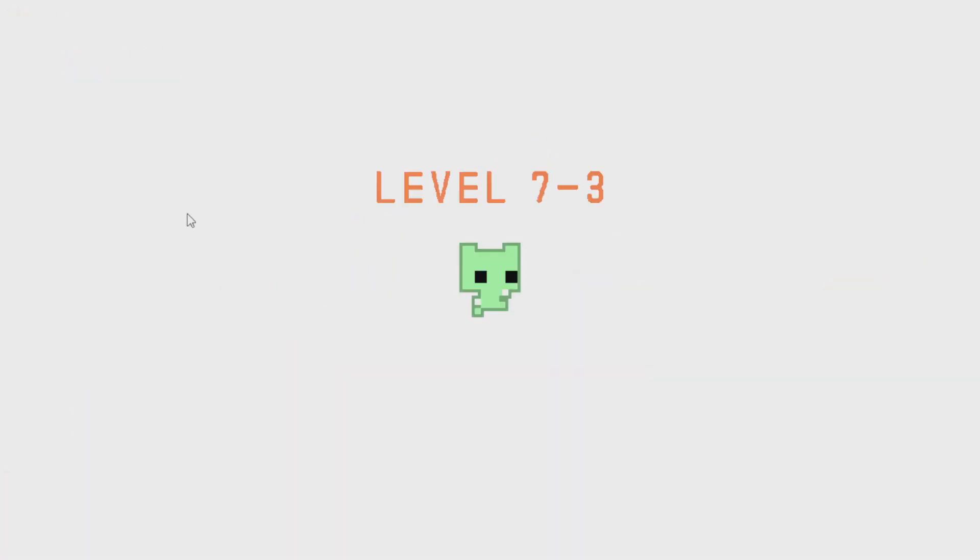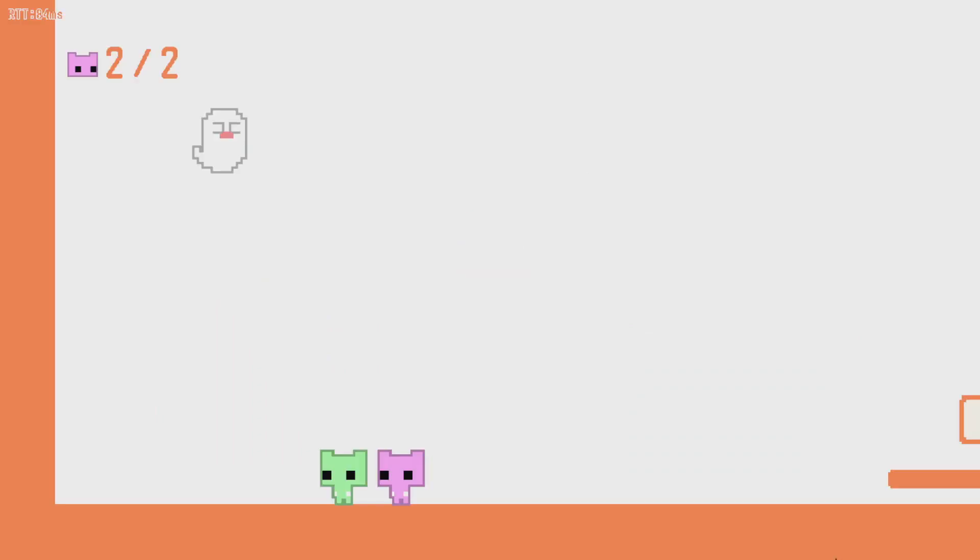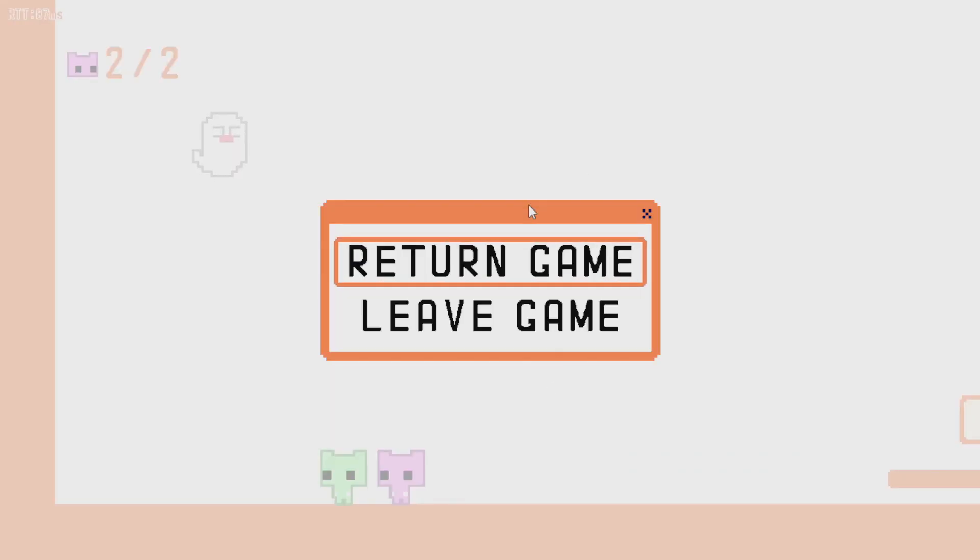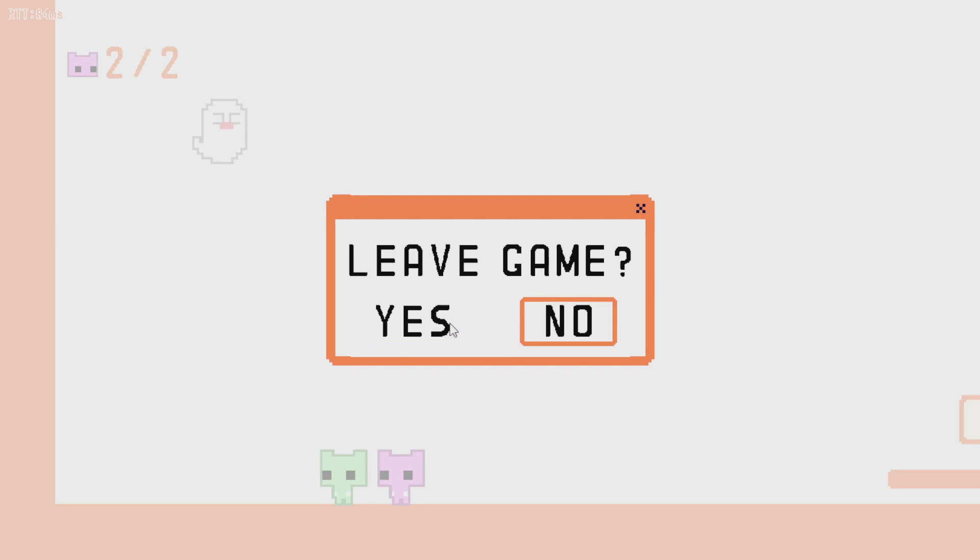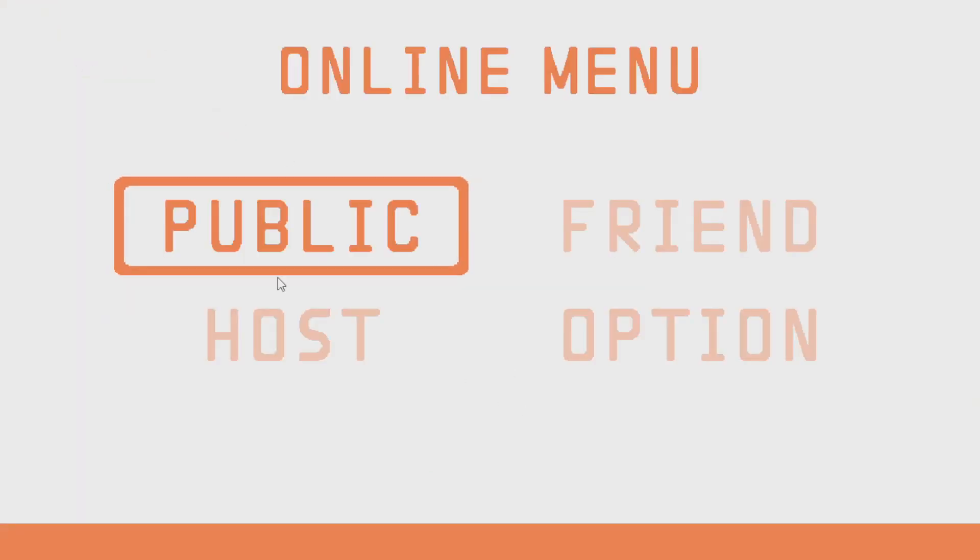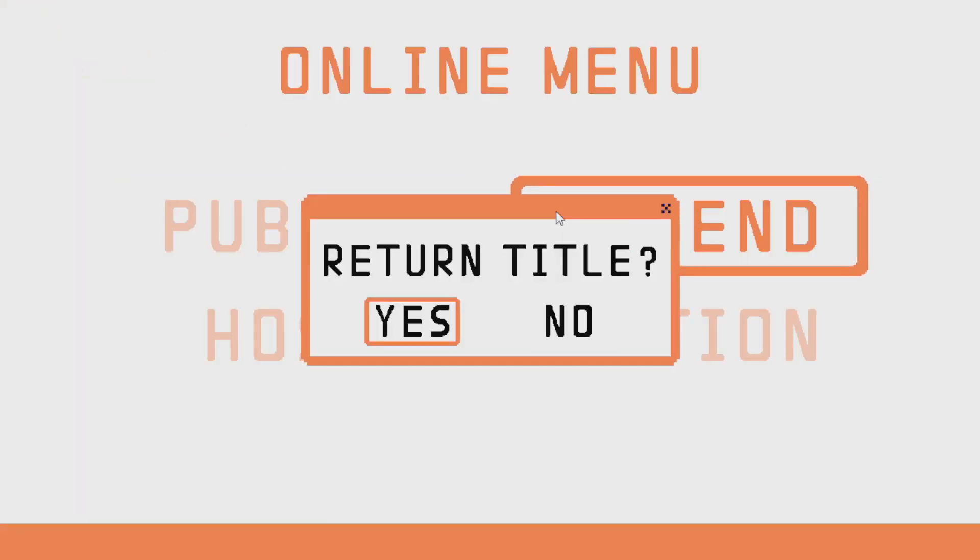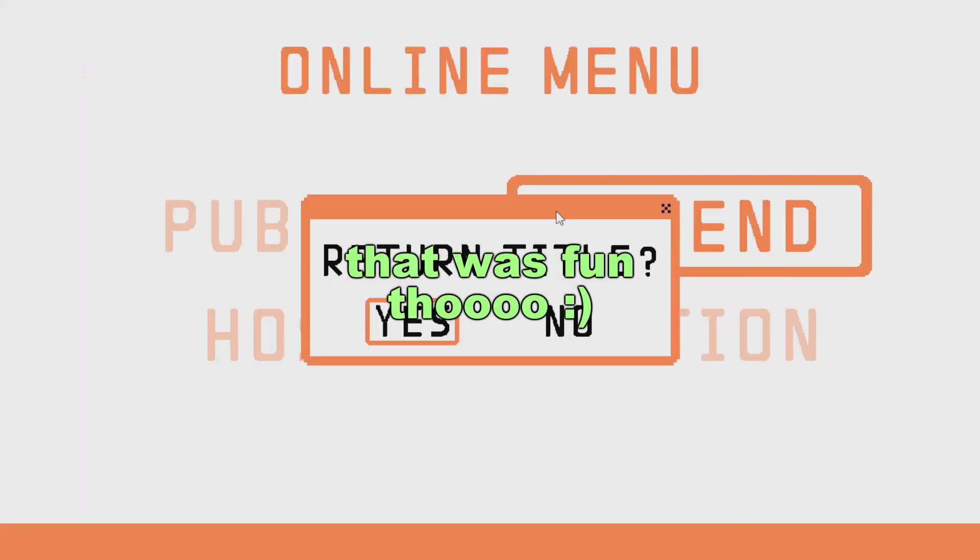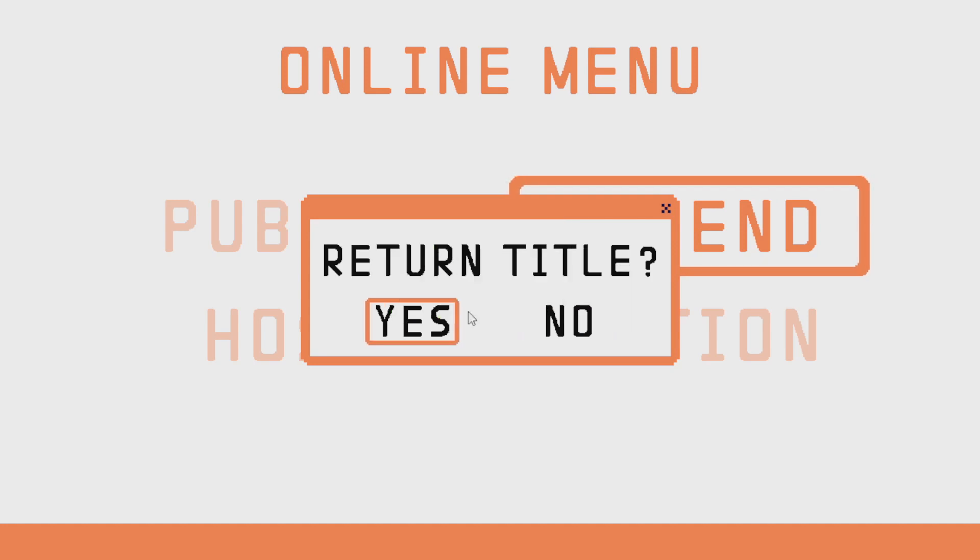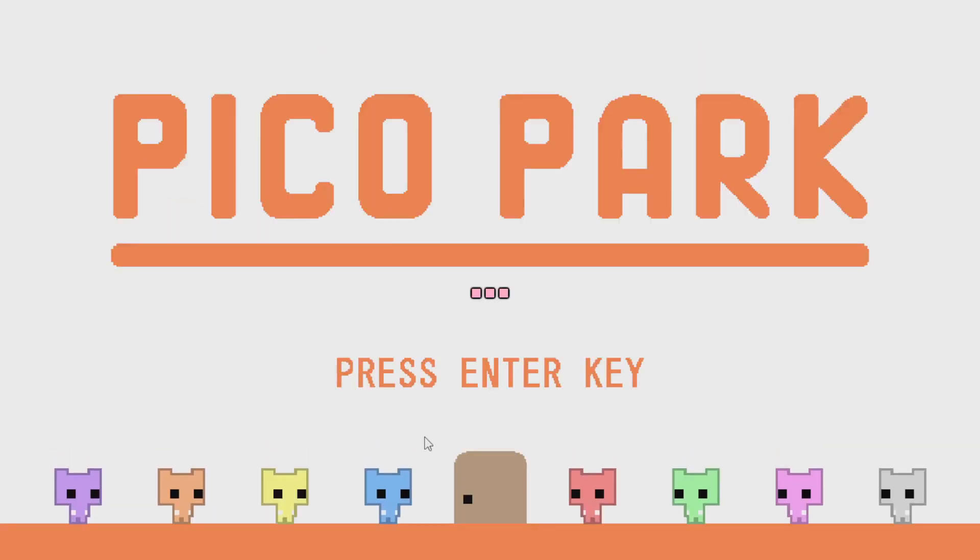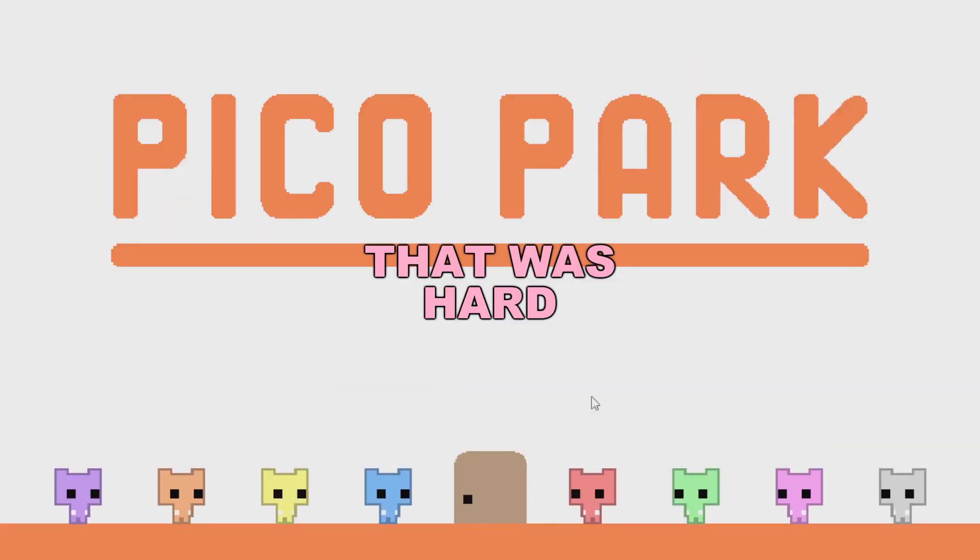Oh. I give up. I gotta go to bed. Oh, okay. How do I quit? Press escape. Oh, okay. And then finish game. Yes. I gotta go to sleep. Aw, that was fun, though. That was hard! That was hard!